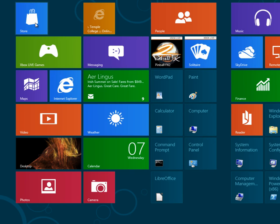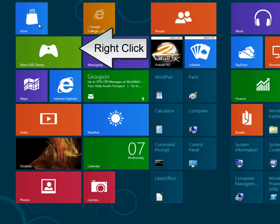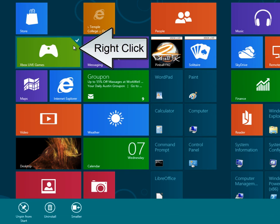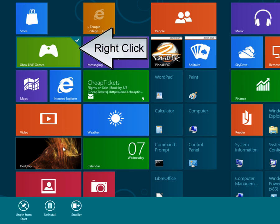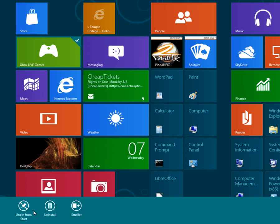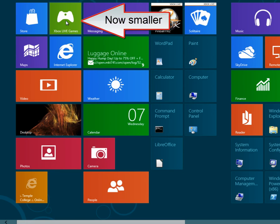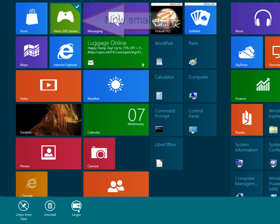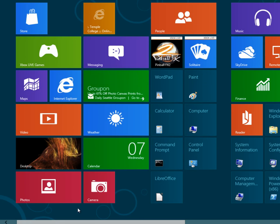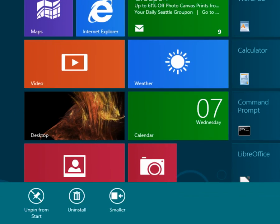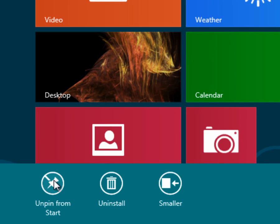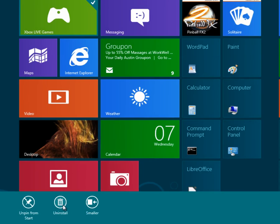Many of these apps can be resized. So if you right-click on an app, you can choose to make it smaller. Again, you can right-click to make it larger. Or if you don't care for it, you can unpin it from the start screen, or uninstall the Metro app.